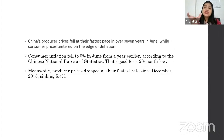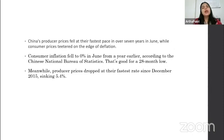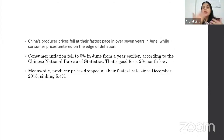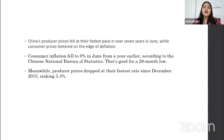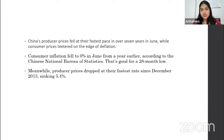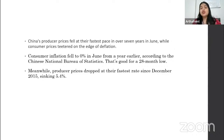Consumer and producer price indices are falling in China. When these indices fall, when consumer price index or producer price index decreases, it means that there is going to be deflation in the economy. Consumer inflation fell to 0% in June compared to the year earlier, and producer prices are also falling. This data suggests that maybe there is going to be deflation in China.